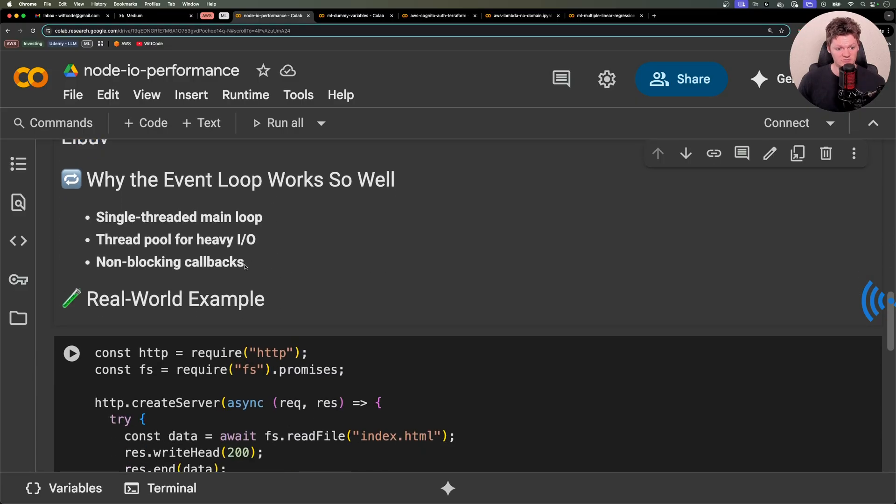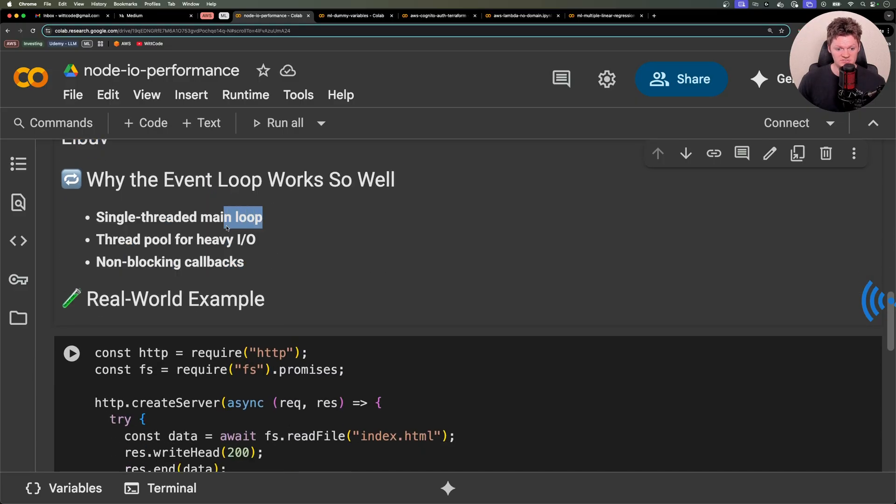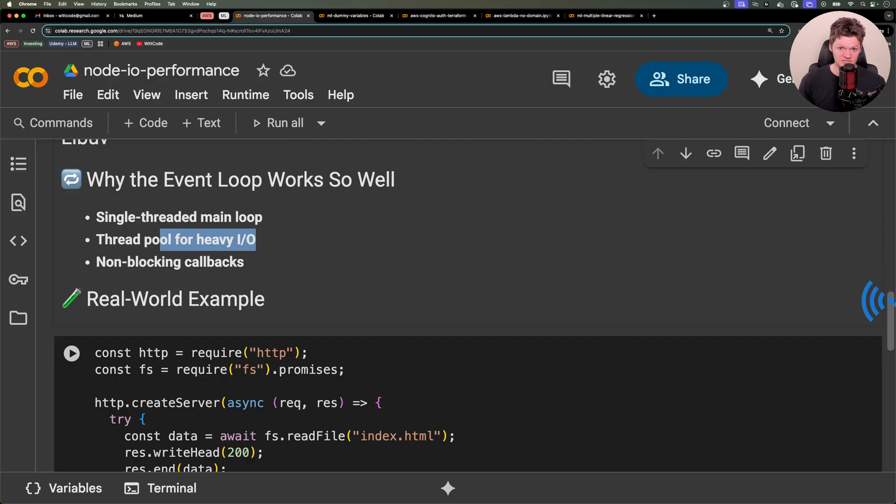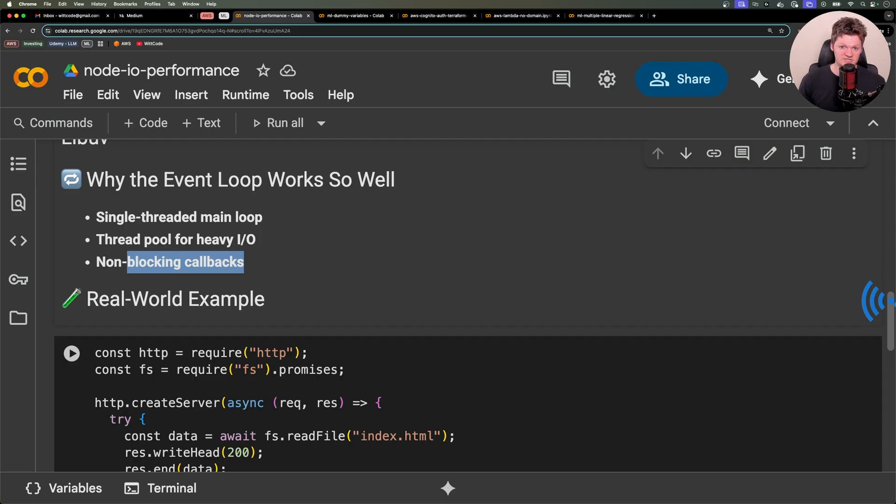So let's talk about why the event loop works so well. We have our single-threaded main loop that handles the scheduling, timers, and events. Then we have a thread pool for heavy input and output. So basically Node uses background threads for input-output operations. And then we have non-blocking callbacks. We don't wait for a task to complete. Instead, we tell Node what to do when it's done.